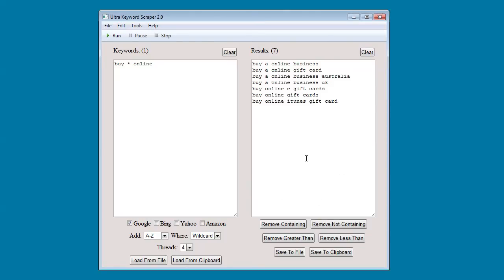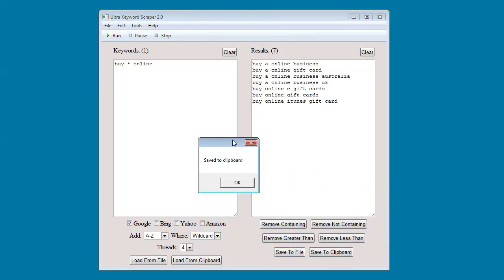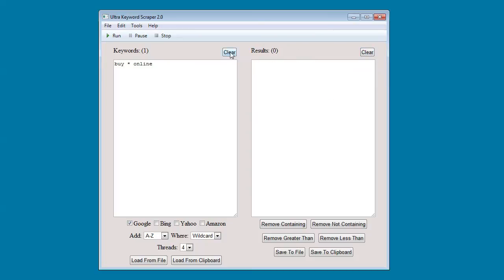When you're ready you can save them to a file or you can save them to your clipboard and copy them into another program or text editor. So as you can see, Ultra Keyword Scraper 2.0 is very easy to use.